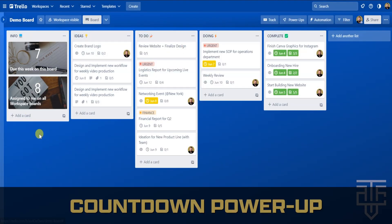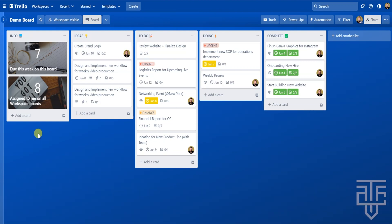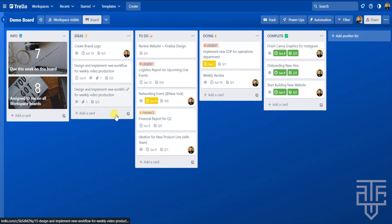The second power-up is Countdown. If you're already familiar with due dates on your cards, this can be a great addition to visualize how much time you have left to complete each task or project. This helps you quickly distinguish between tasks that are most urgent. If you have a ton of dates and cards in different lists, it can be hard to make sense of everything — the Countdown power-up solves this problem.